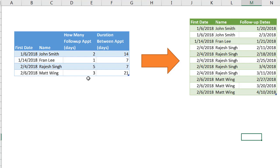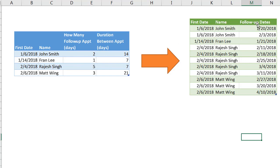Let's say for this particular person, John Smith, we want to schedule two follow-up appointments but we want to space them out 14 days and we've got the corresponding ones for Fran, Rajesh, and Matt. And we want to create a table like this where we can list out those particular follow-up appointment days and have the correct duration in between.